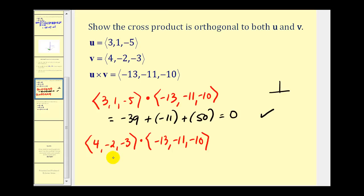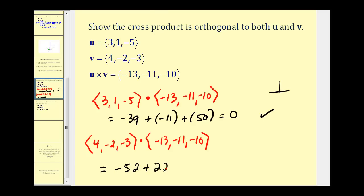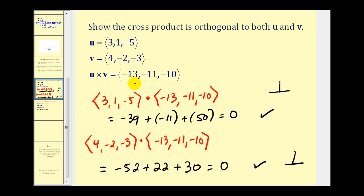Now let's check that the cross product is also perpendicular to vector v. Four times negative 13 is negative 52, plus negative 2 times negative 11 is 22, plus negative 3 times negative 10 is 30. The sum is again equal to zero, so we have verified that the cross product is orthogonal to both u and v.